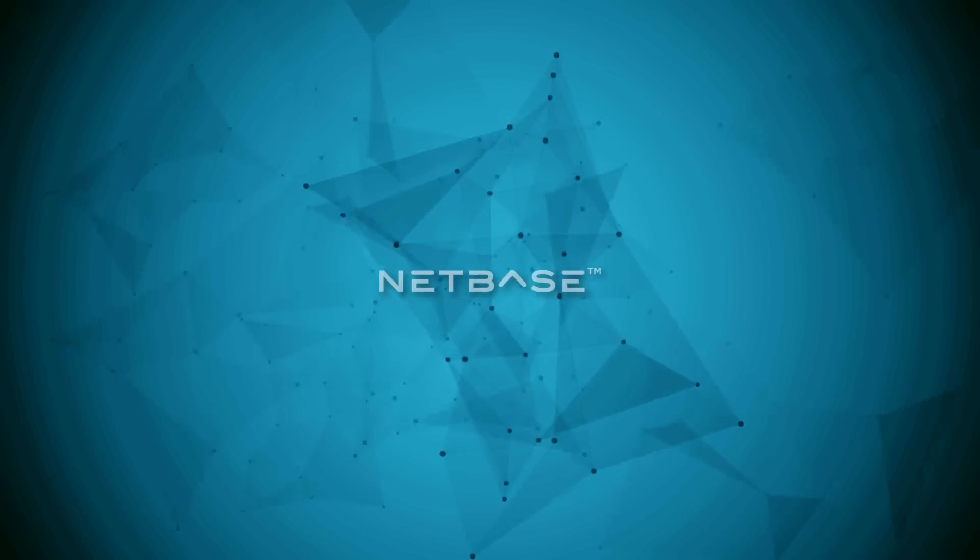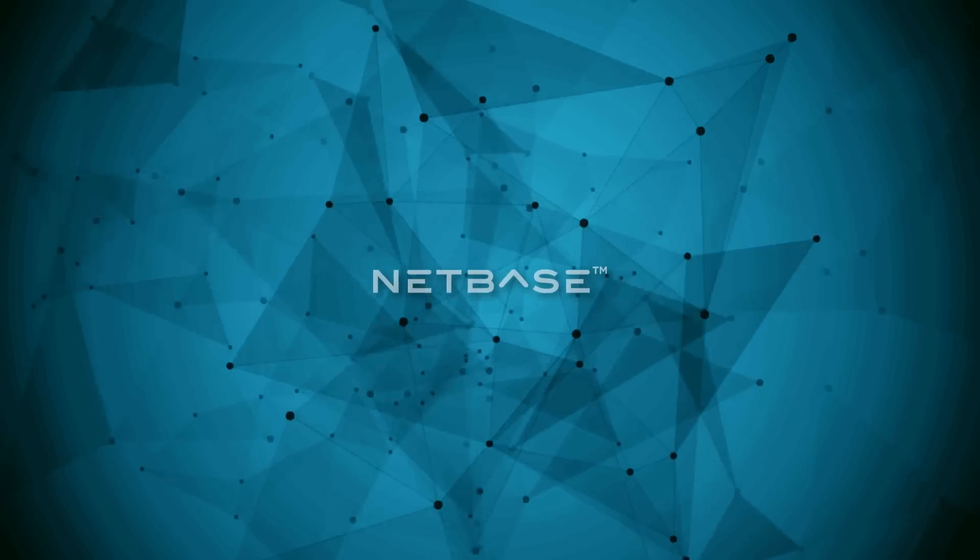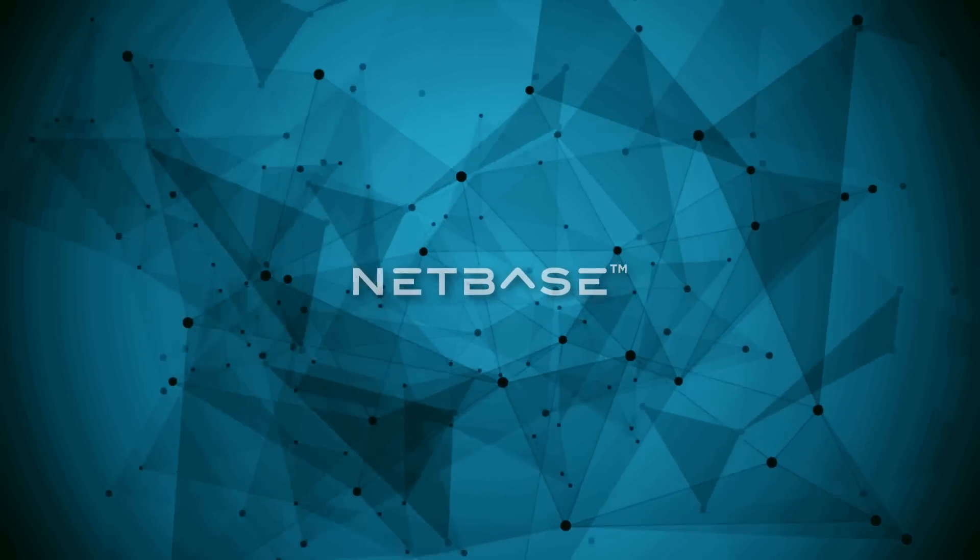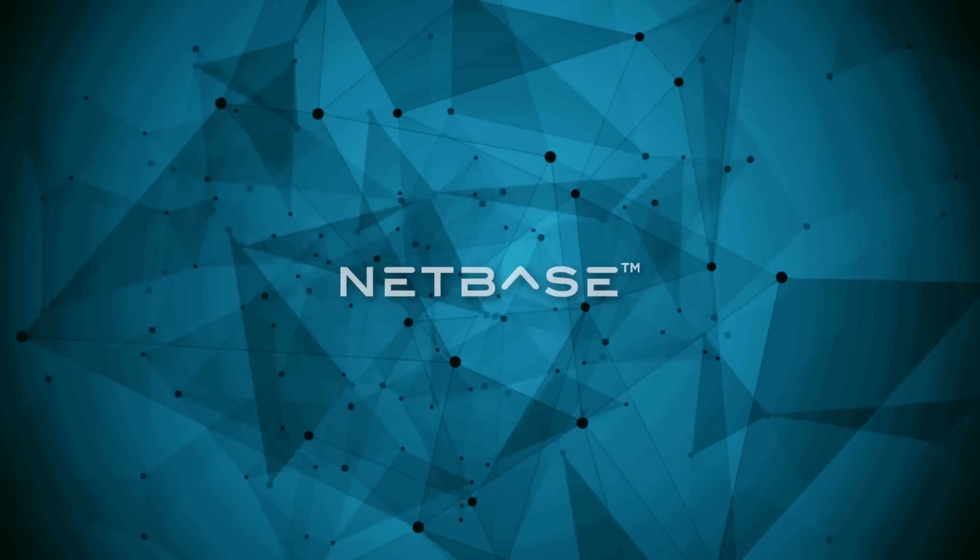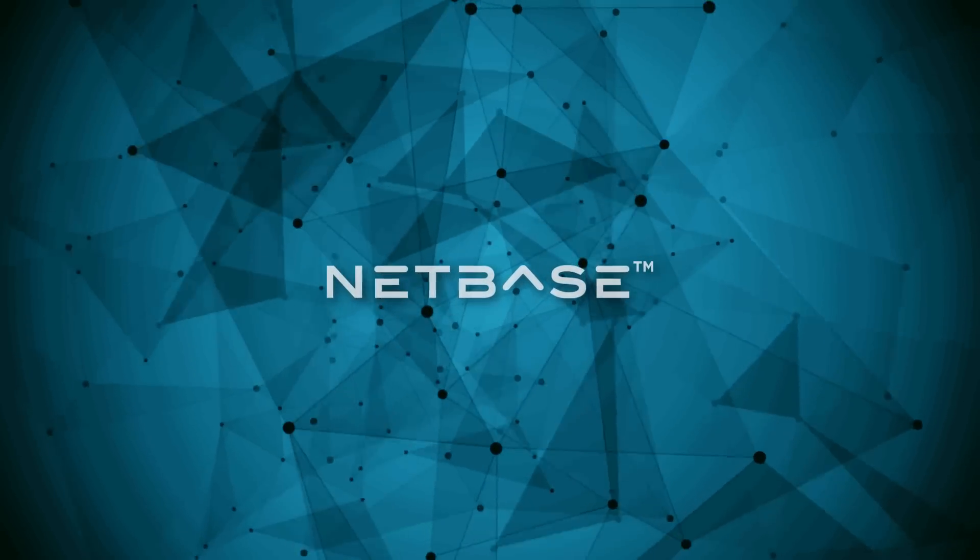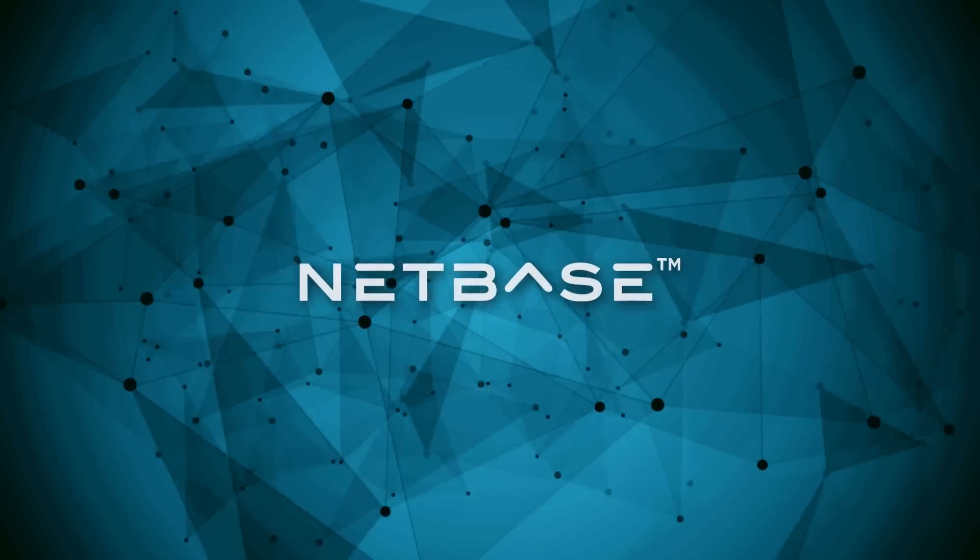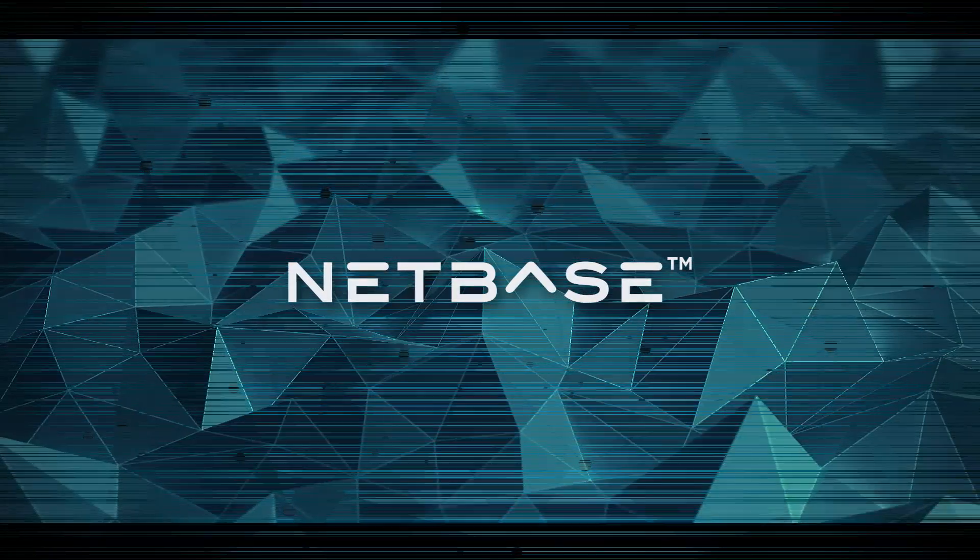NetBase is a leader in artificial intelligence. We have always used AI technologies to provide the most accurate and impactful insights in the social media analytics market.